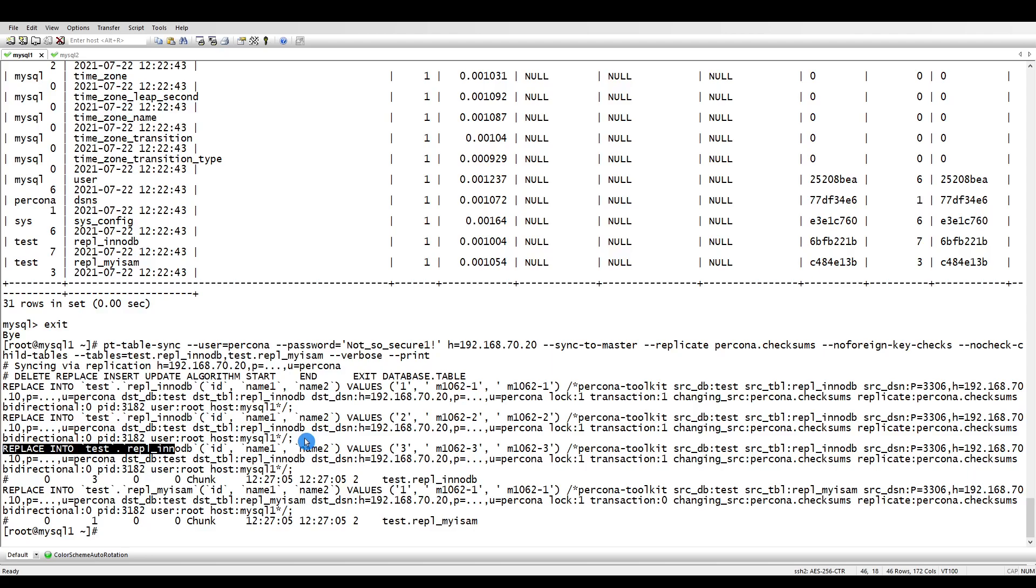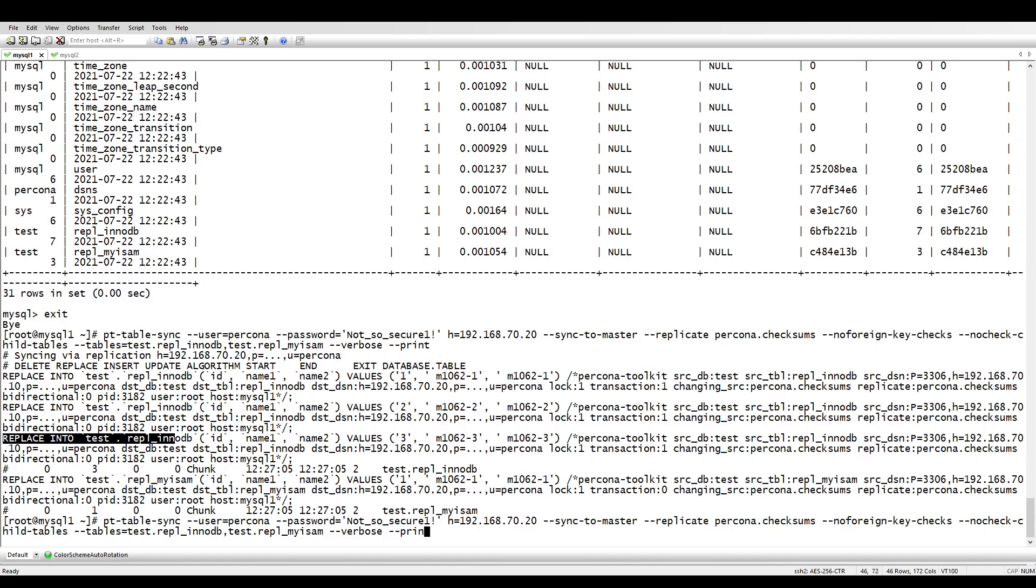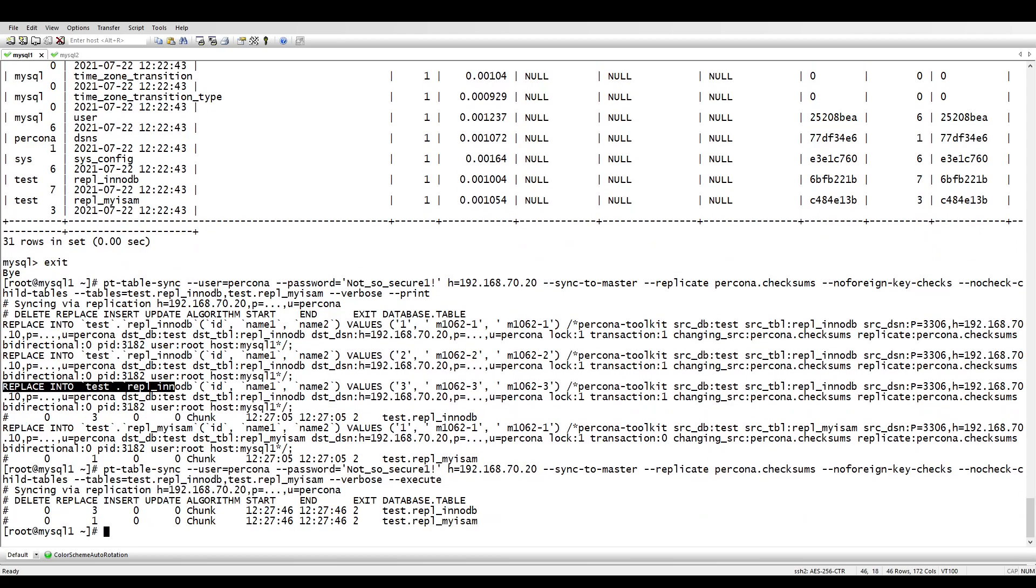That's how it is going to do it. So let's run the command again without the print, and this time we will mention the execute. Instead of print we will use execute. Now if you see here, it has replaced three on the InnoDB table and then on MyISAM it done one.